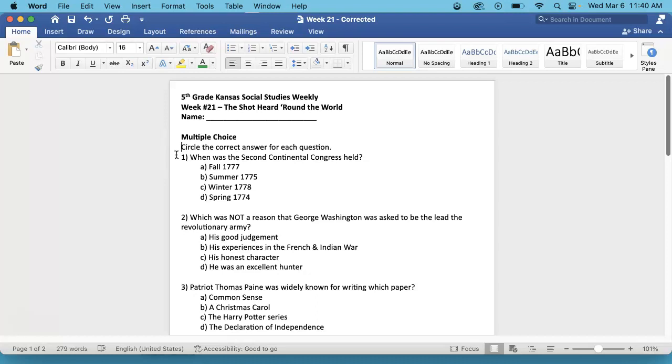When was the Second Continental Congress held? A. Fall of 1777, B. Summer of 1775, C. Winter of 1778, or D. Spring of 1774. This is on the inside of your newspaper.